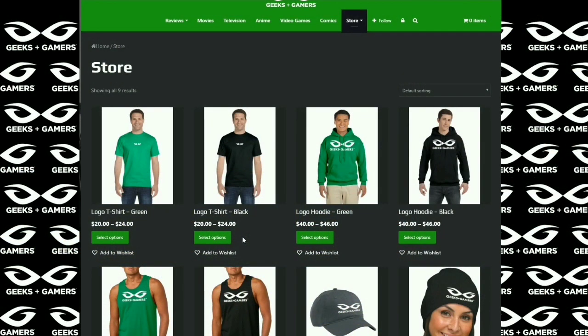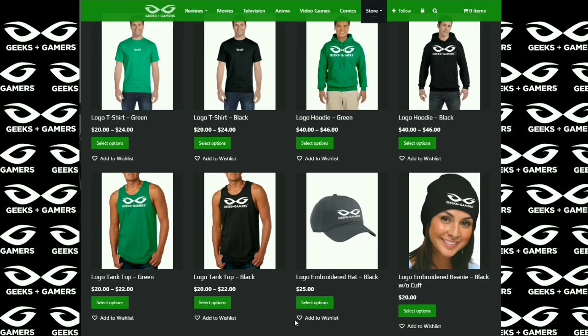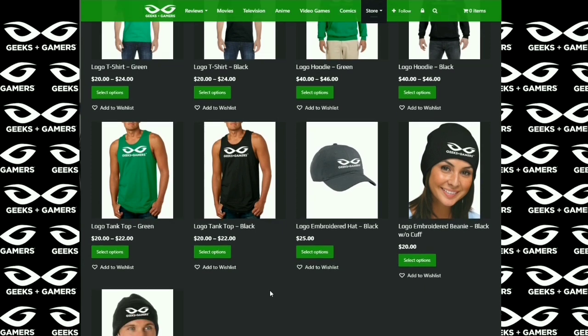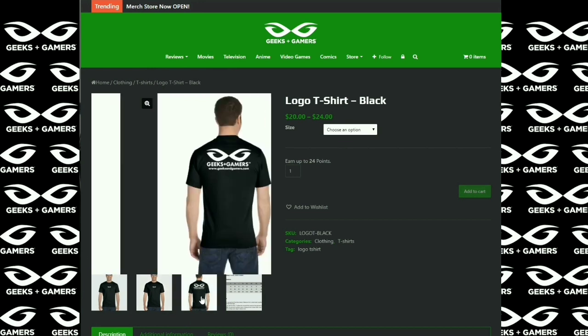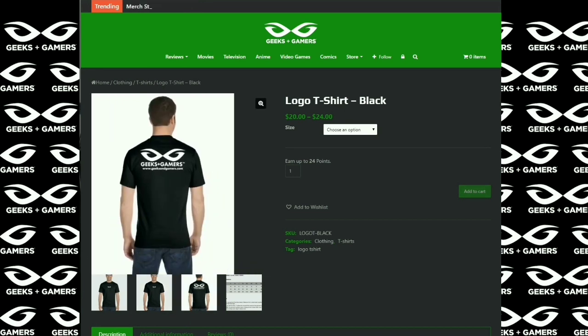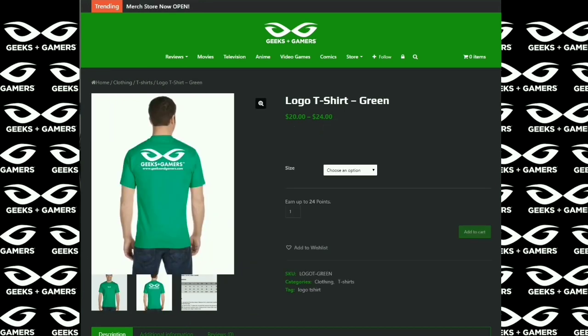Hey everyone, it's Jeremy from geeksandgamers.com. And if you're a fan of geeksandgamers, please go to our website, visit our merchandise store. We have t-shirts, hoodies, hats, beanies, tank tops, and in the very near future, we're going to have many more products for you to choose from. So thank you for the support. We appreciate it. You guys have a great day and we will talk to you later.